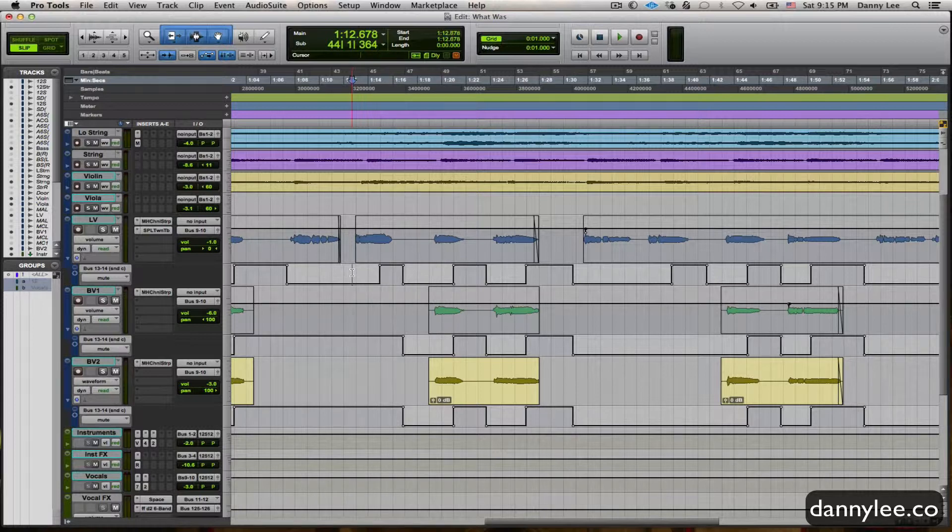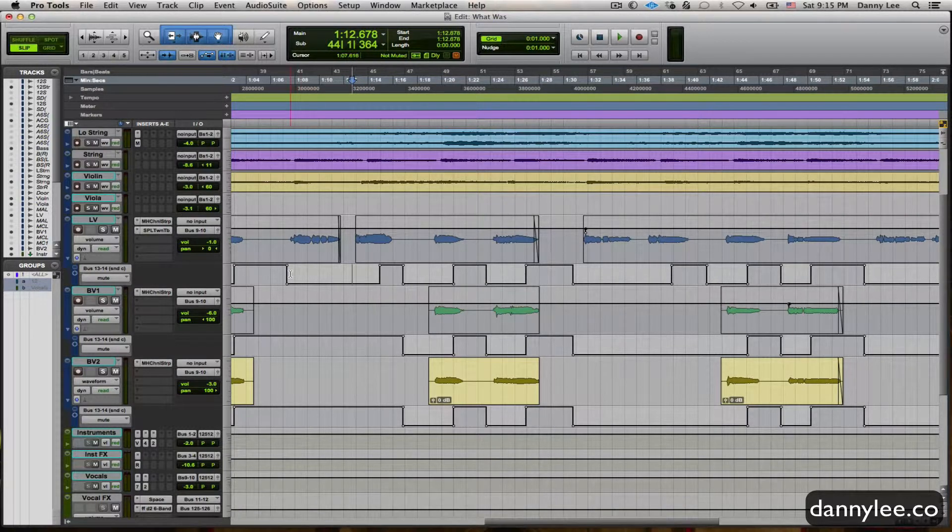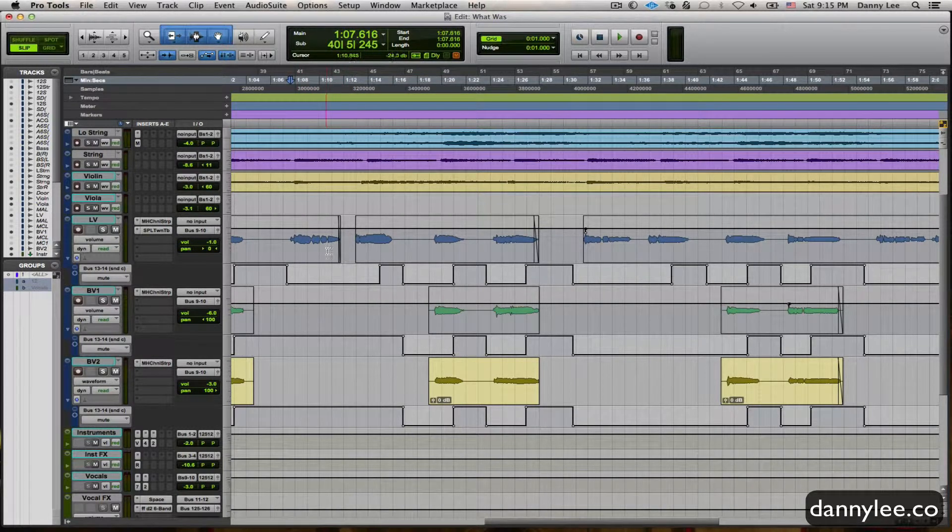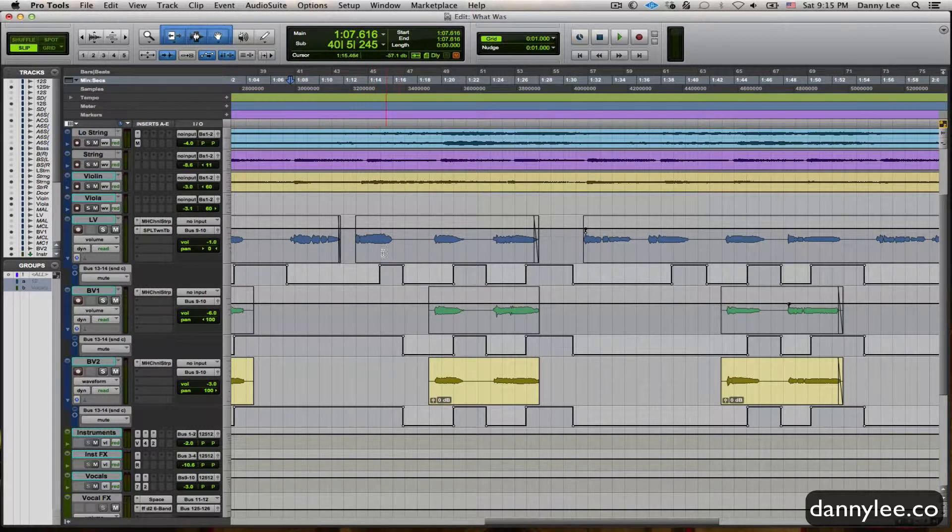Case in point, let's take the second verse here, where there's no delay, and we're going to come into this spot here, where I've got a delay on the end of a phrase.